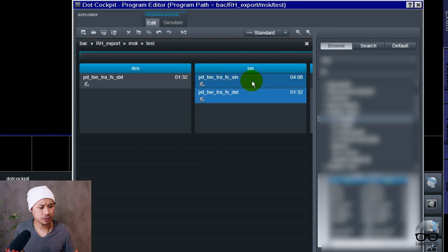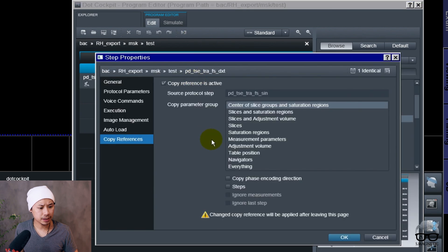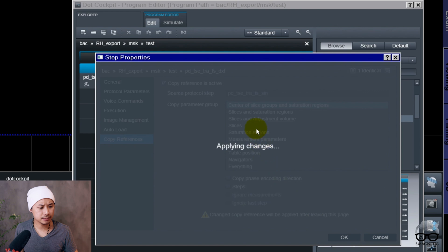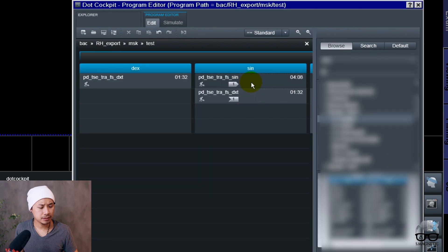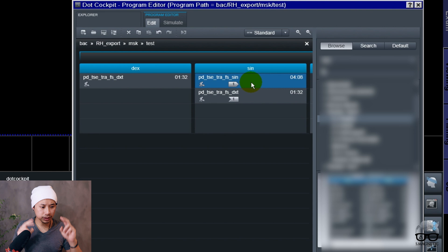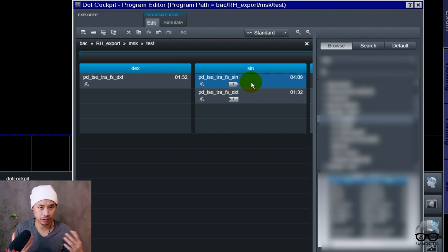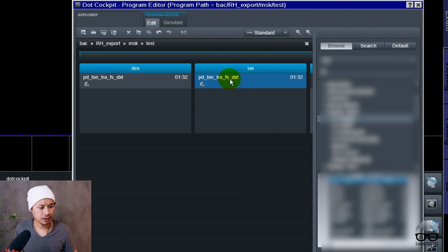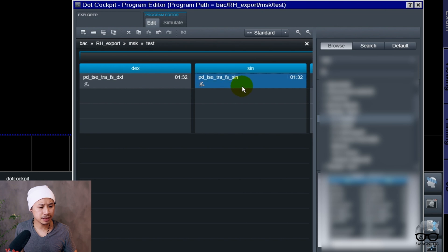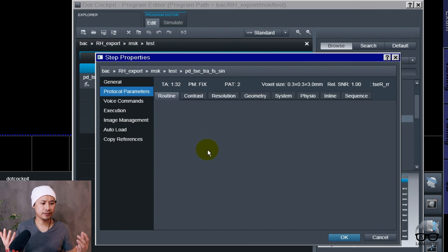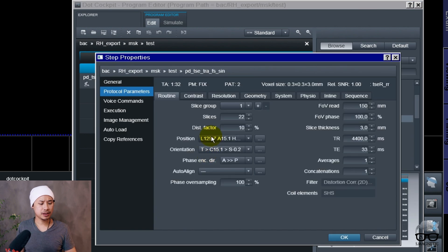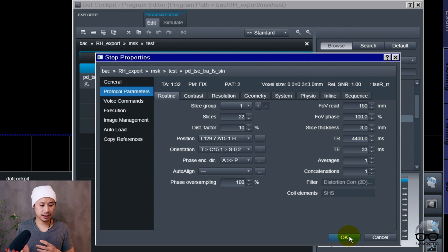Now all I've got to do is copy these two, create copy reference center, then I can delete the old PD fat sat which took longer.